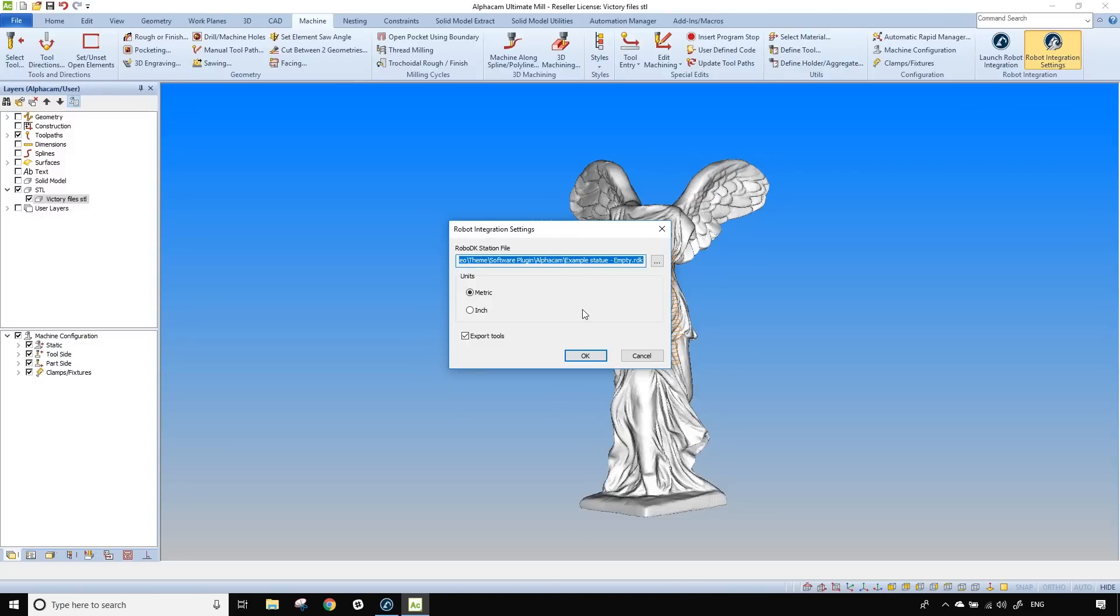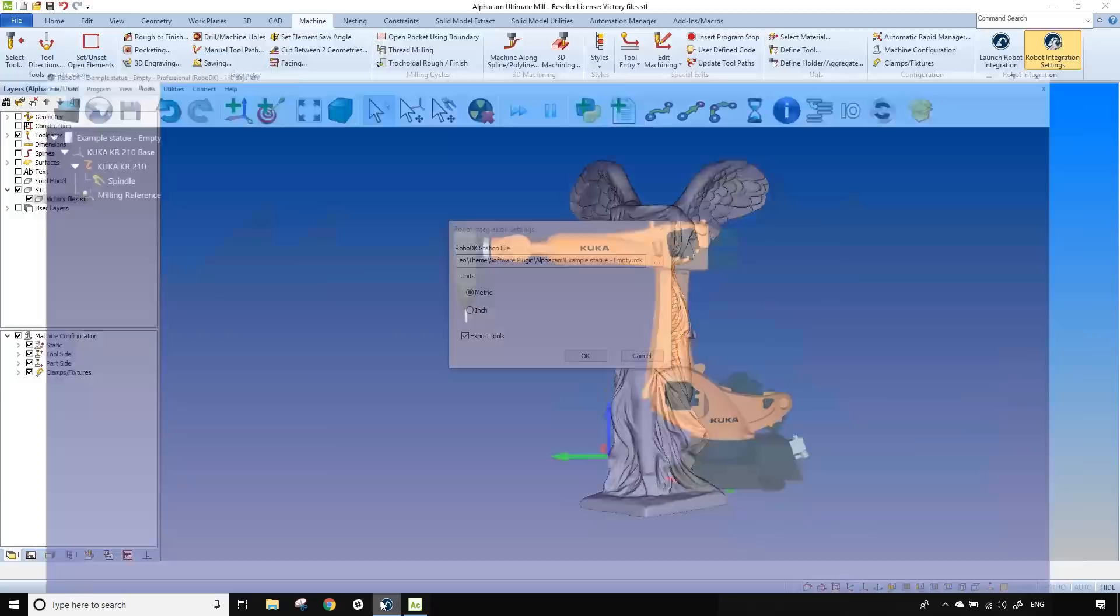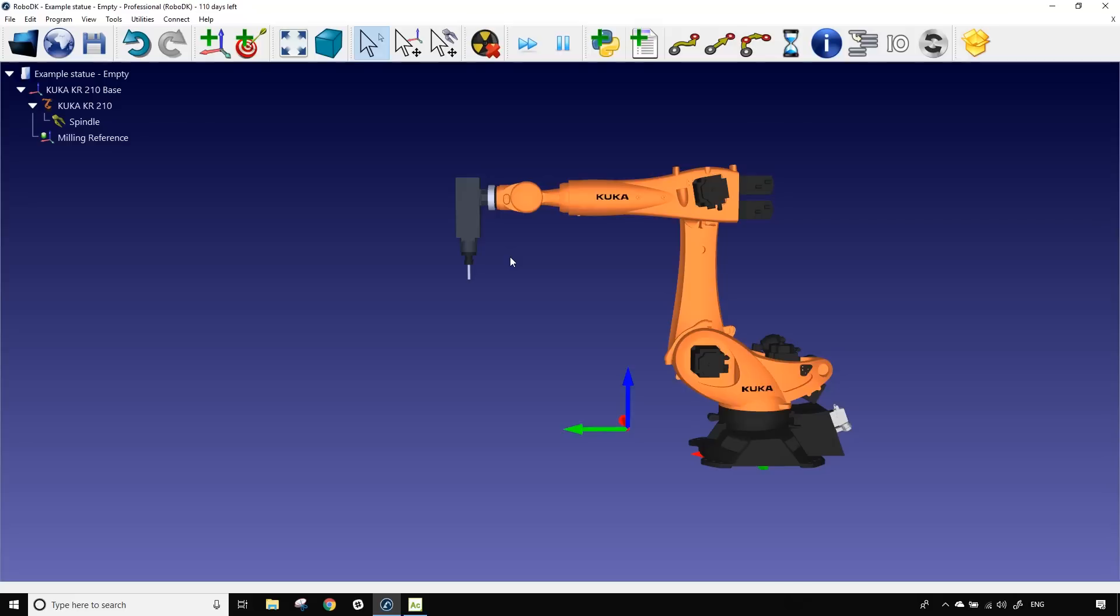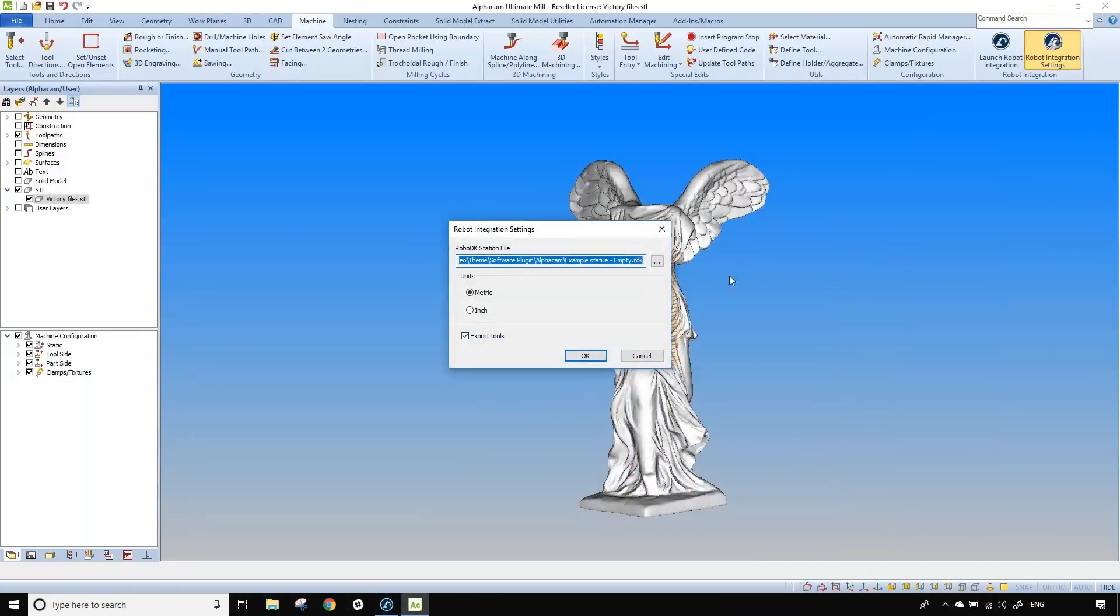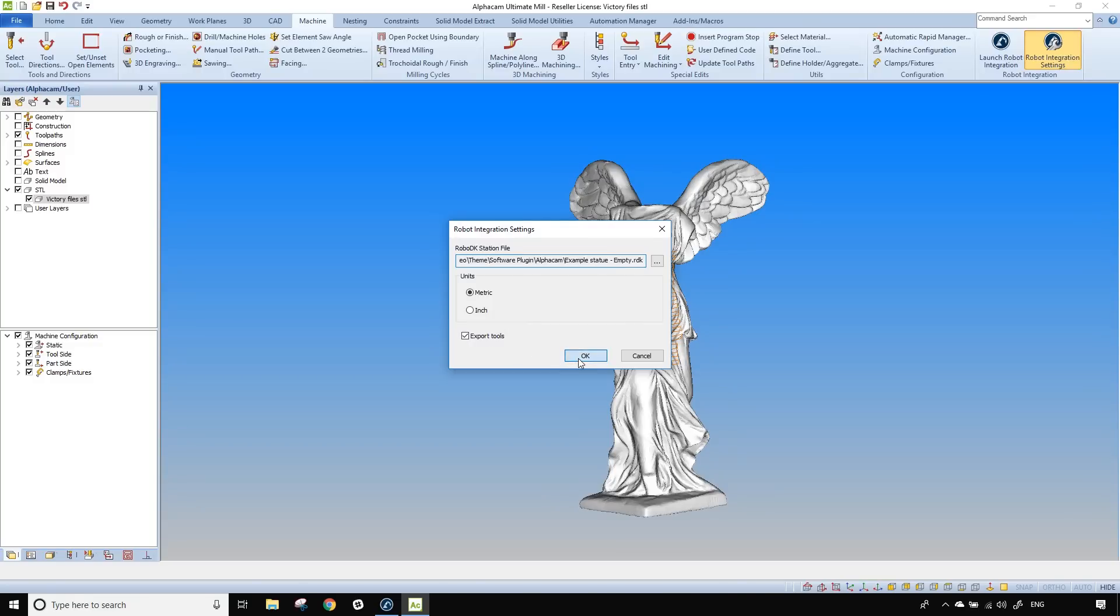First click on robot integration settings and you'll be able to select in RoboDK a station that you already created. Here I created a simple station using a KUKA KR 210 and a spindle. I go back in AlphaCam and I can select the station and my measurements are in millimeters and I want to export the tool. Here we selected a ball end 20 millimeter tool.